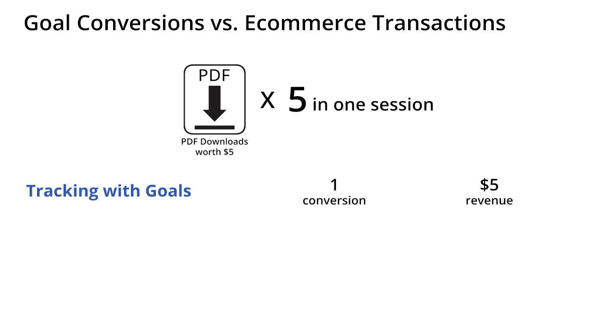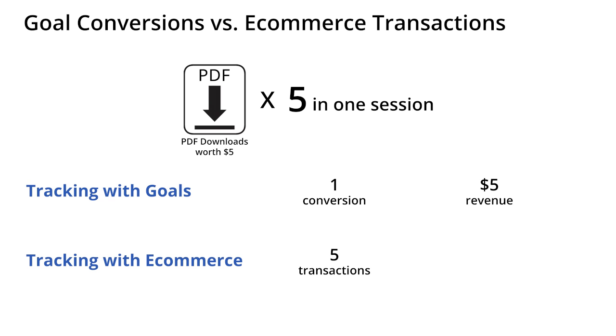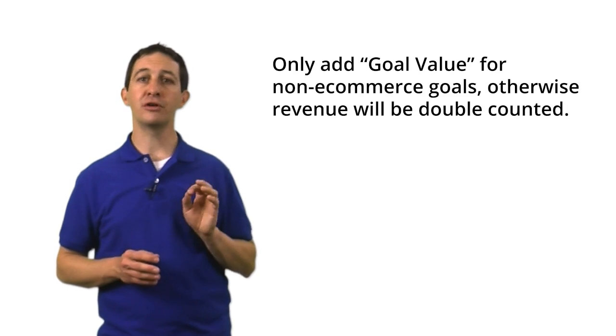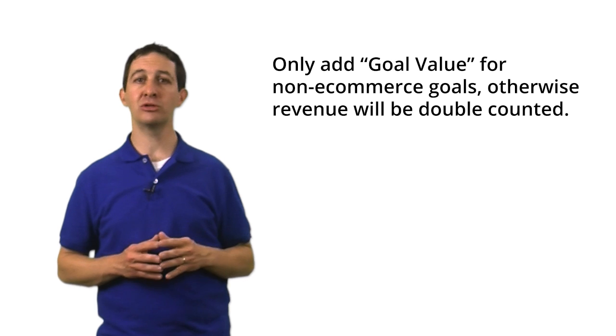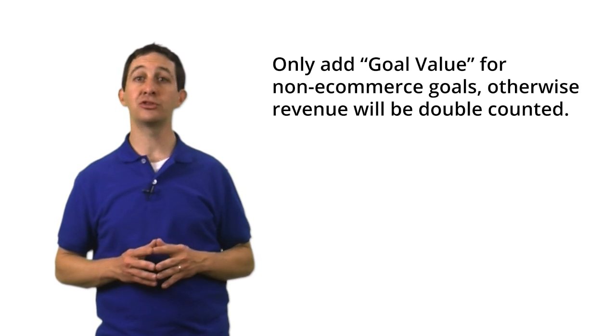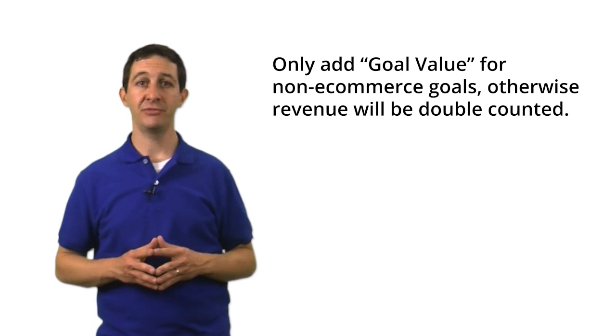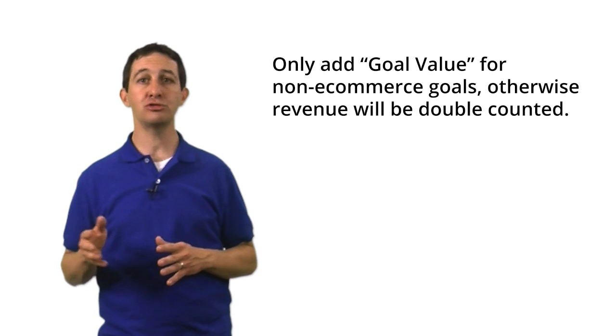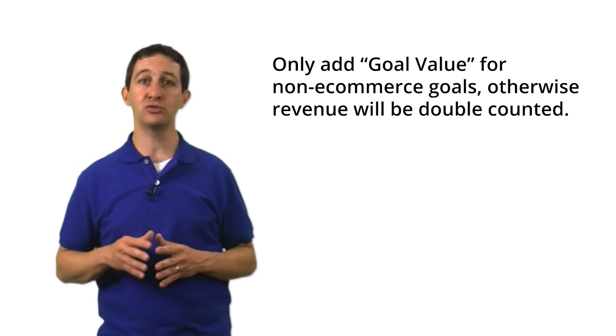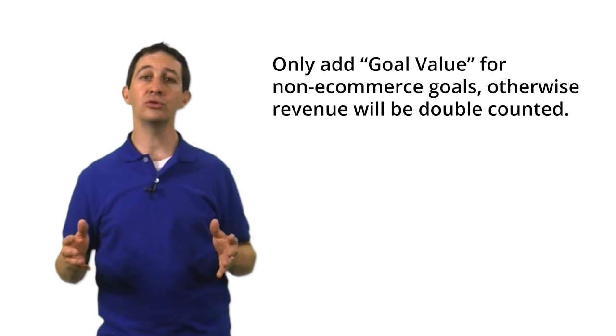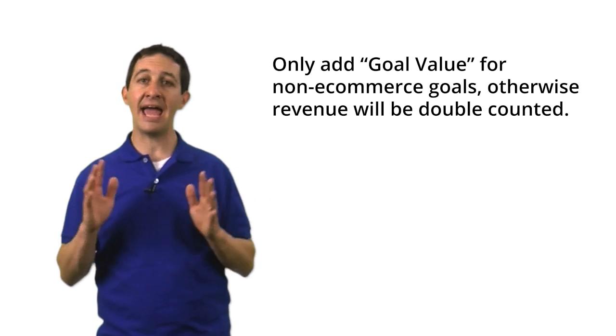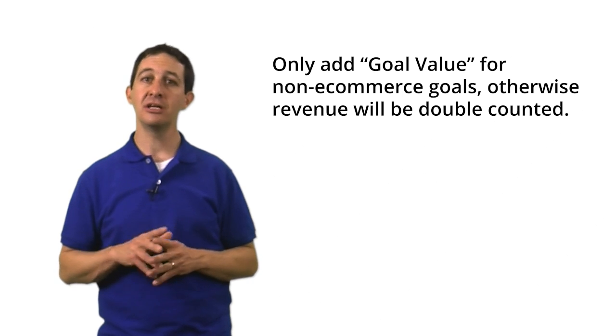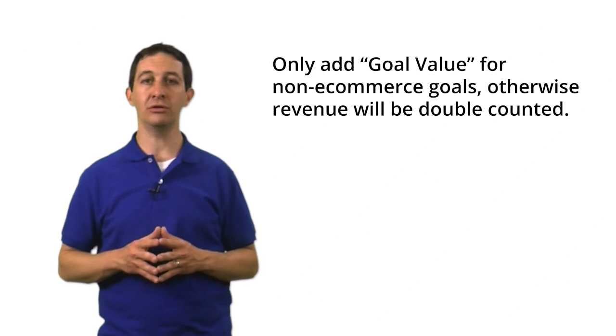However, if you were to track each of these downloads as a $5 e-commerce transaction, you would see five transactions and $25 in e-commerce revenue. One more thing about goals and e-commerce transactions. As a best practice, you should only add a goal value for non-e-commerce goals. The reason is that goal value is cumulative. If you add a goal value and you track transactions with the e-commerce tracking code, Google Analytics will add the value of the transaction to the value of the goal.